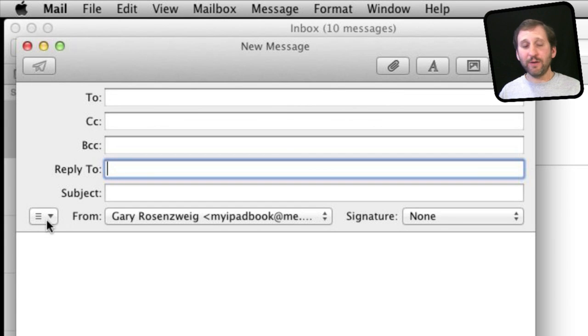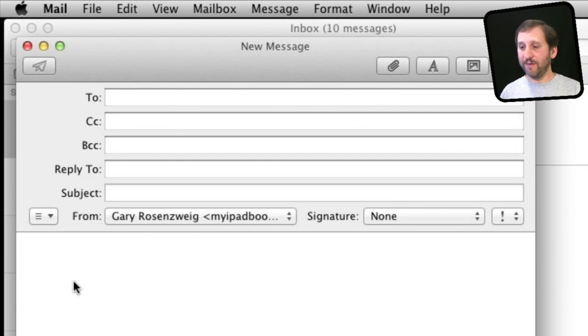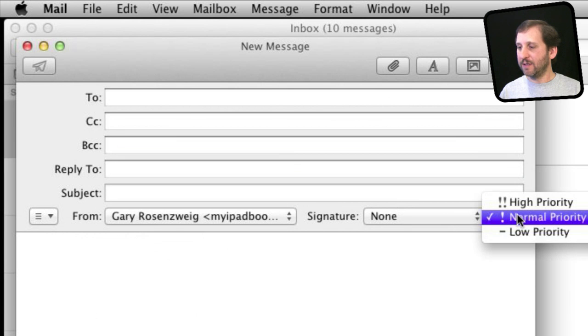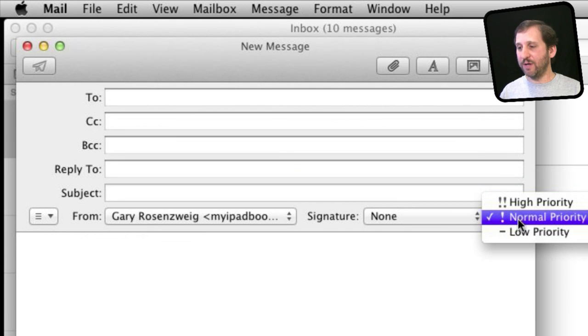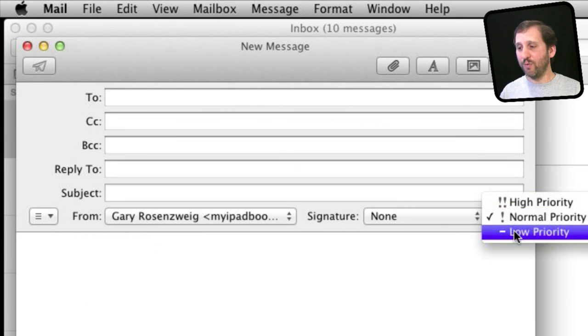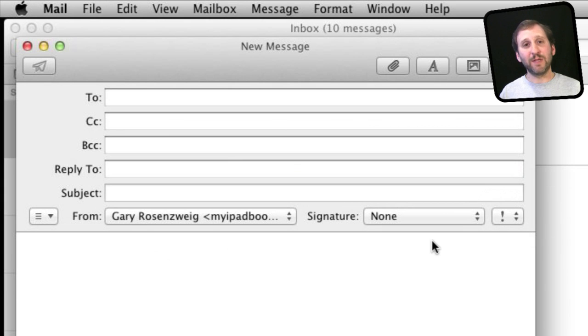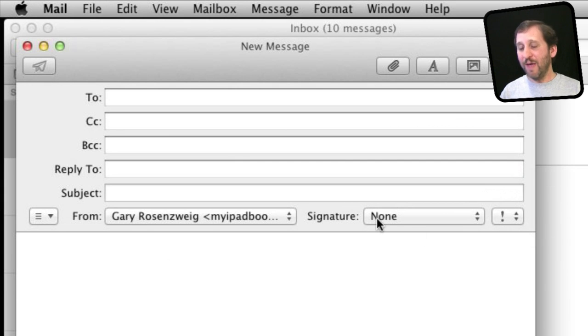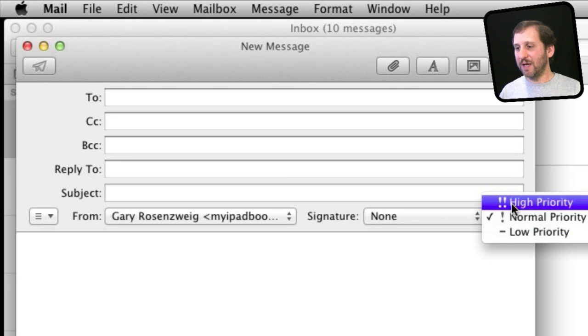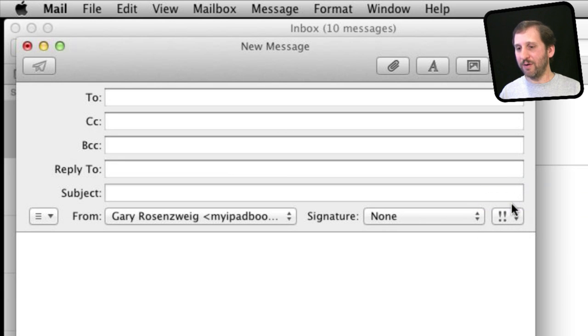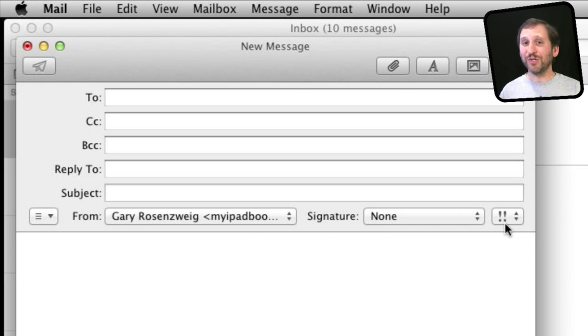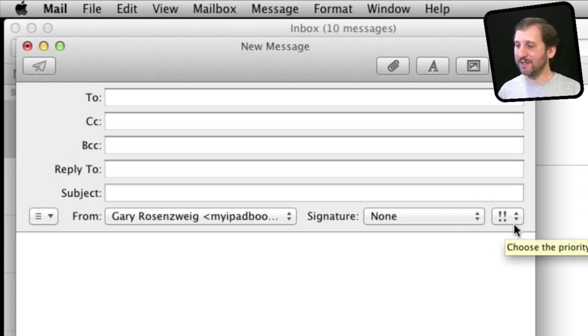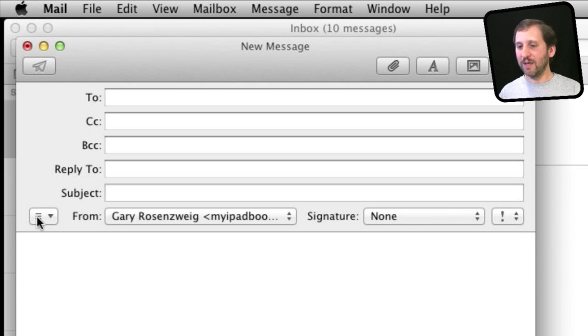You've also got other ones here. You've got a priority field. So this is a bit old fashioned but you can set your email to high priority, normal priority, or low priority. It is something that other email clients may recognize. So if you have an extremely important message setting it to high priority will maybe get a little alert in the other person's email client so they can see that the message is important. Of course overusing that is the quickest way to make it ineffective.